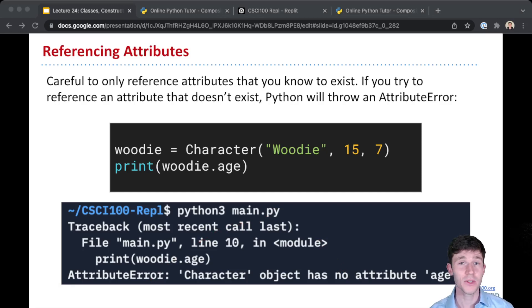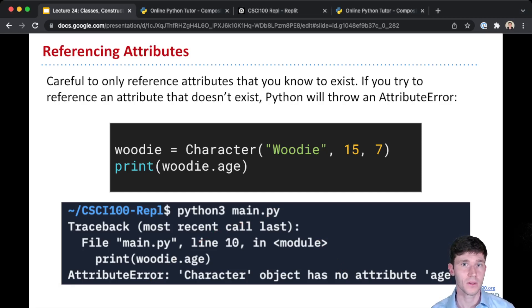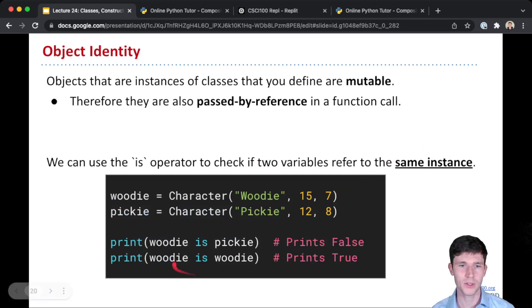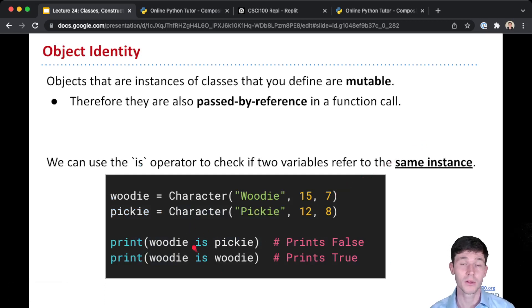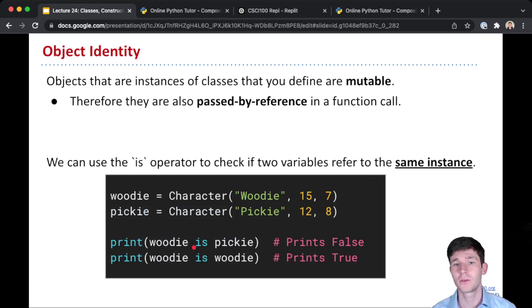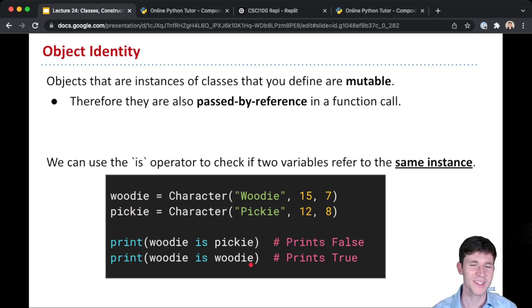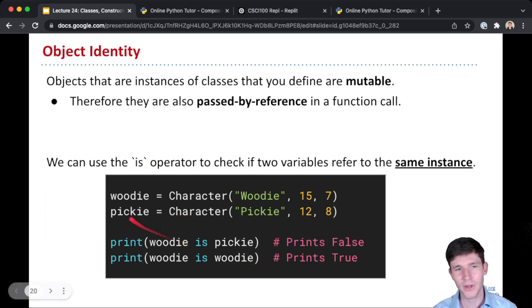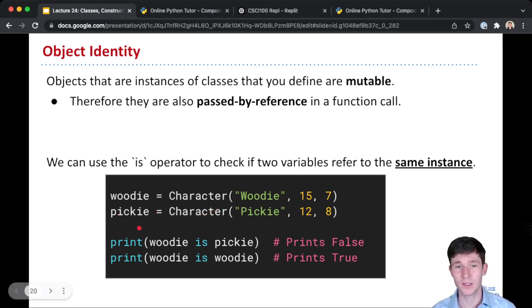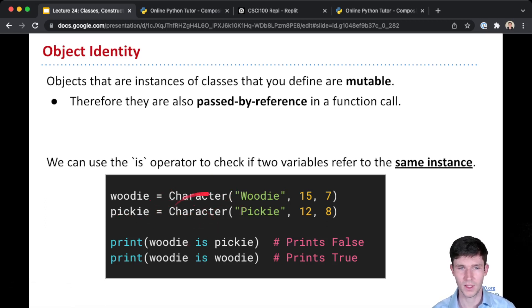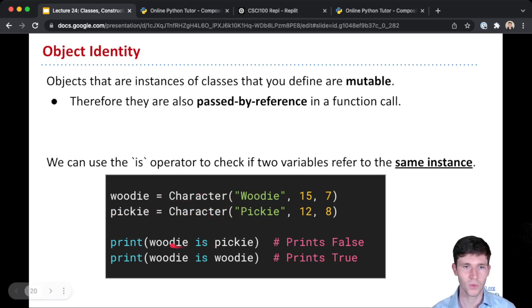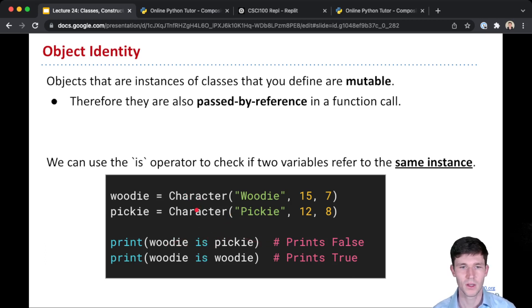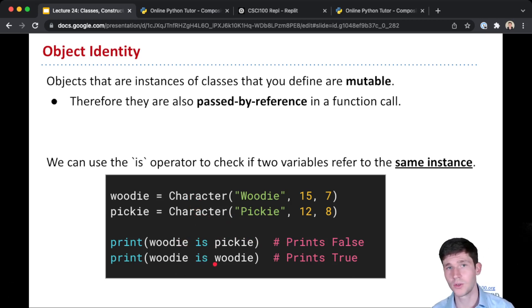Now that we're talking about instances of our class or objects, I'll point out this special keyword that we can use, which is an operator that lets us check if two variables refer to the same instance. We'll call this object identity. And you can see here, so we create Woody, who's one character, one instance of the character class, so it's one object. Picky, which is a separate instance of the class. And now if we use this 'is' operator, Woody is Picky prints false, because Woody is not the same instance as Picky. Whereas if we do Woody is Woody, that prints true.